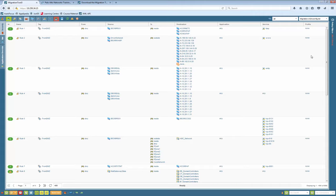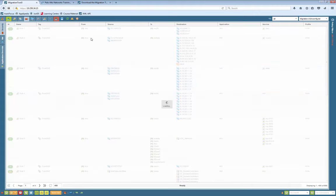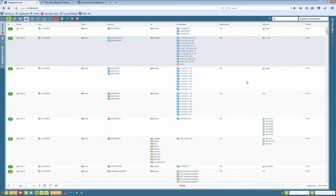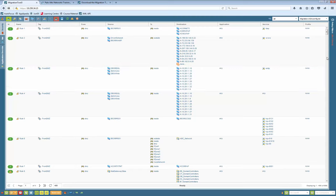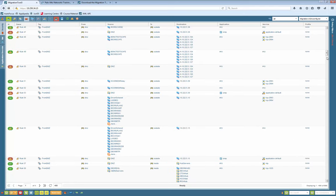Now that the firewall configuration is imported, the first thing you can see is your policy. Depending on how big your configuration is, this process can take a while. My configuration is quite big — close to 1000 rules. A rule base on a classic legacy firewall is actually pretty simple: you have a source IP, destination IP, and a service or port. On Palo Alto Networks, one additional thing on top is zones.